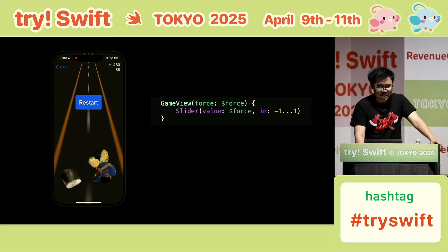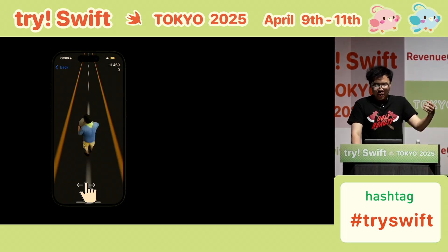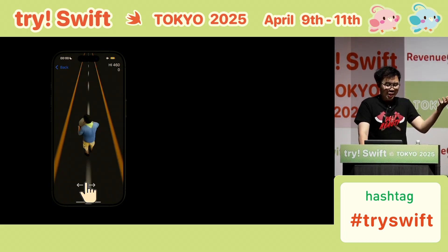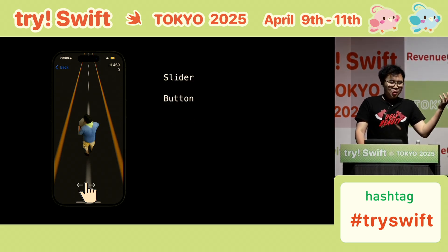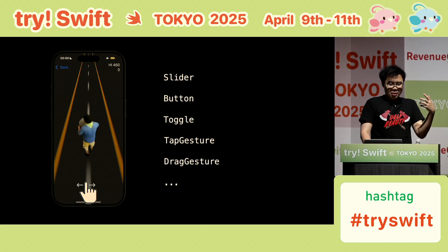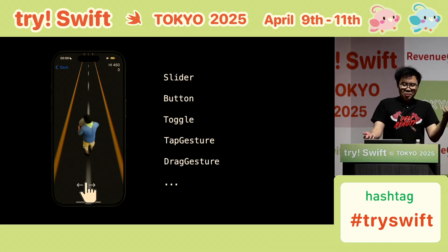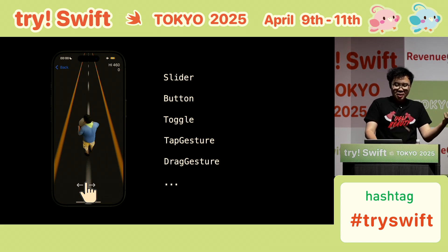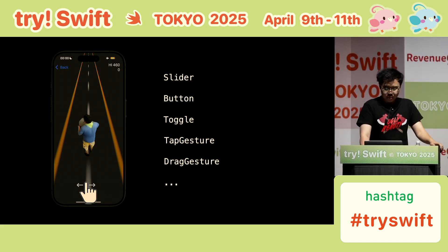Yeah, that's it. As you can see, we only use left and right actions. So in addition to a slider, we can also use a button, toggle, some gesture, or something else to play this game. This time I will show you something special.